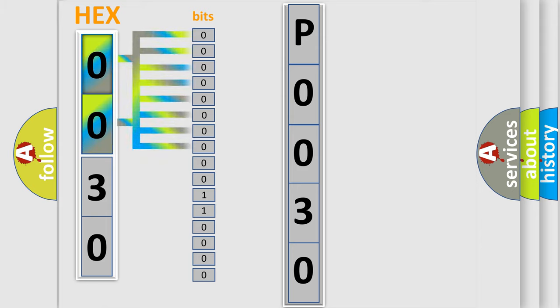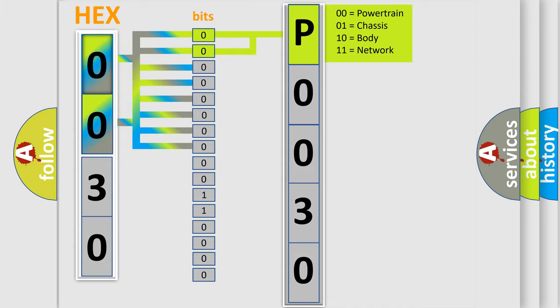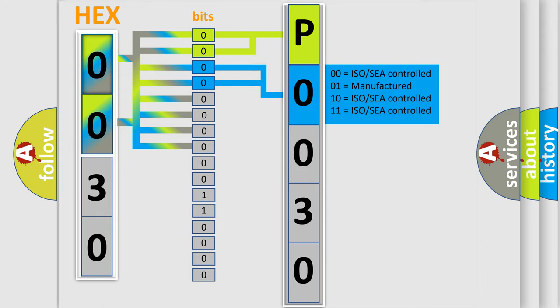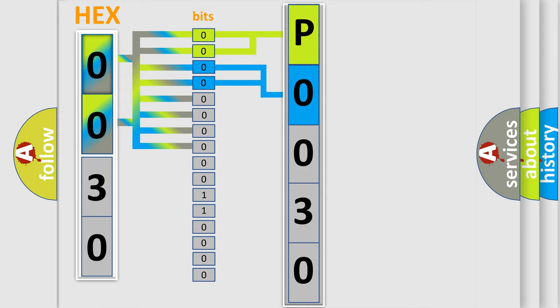By combining the first two bits, the basic character of the error code is expressed. The next two bits again determine the second character. The last bit styles of the first byte define the third character of the code.